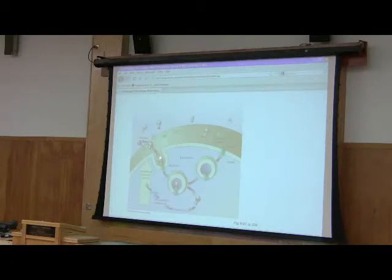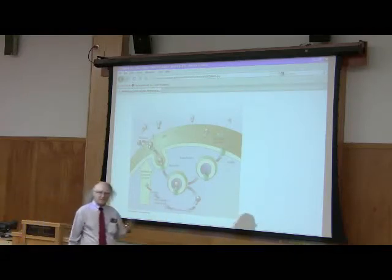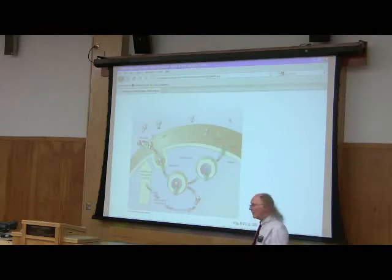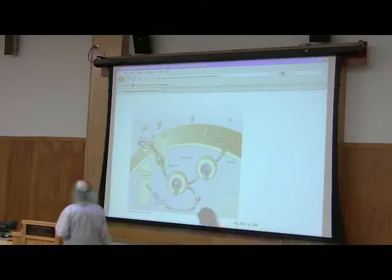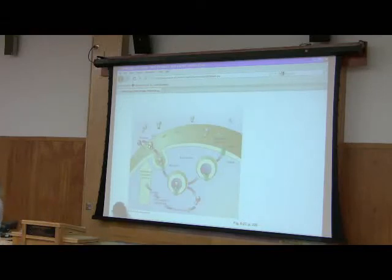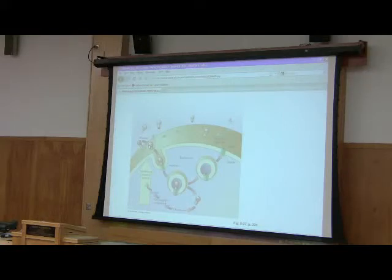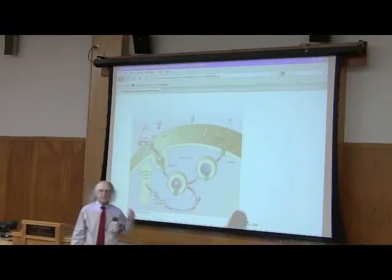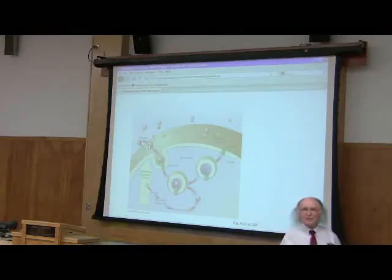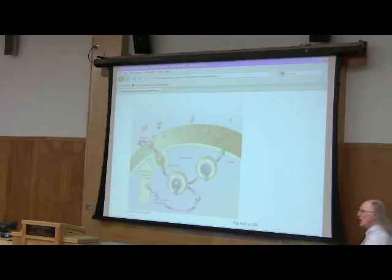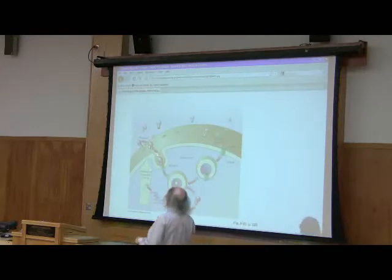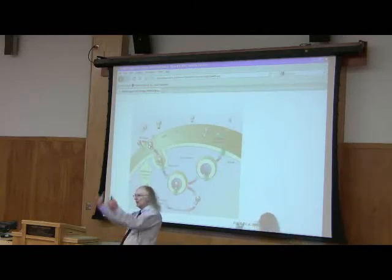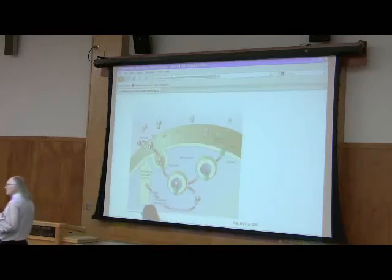Receptor-mediated endocytosis happens with the movement of fat and cholesterol in our body. Cells like to have the energy that comes from fat, and they like to have cholesterol so they can make efficient membranes. LDLs — what we think of as bad cholesterol — are actually made by the body to move things into cells. LDLs carry cholesterol, fats, fatty acids, and fat-soluble vitamins. When an LDL binds to a target cell that needs those things, it grabs hold of that LDL and brings the whole thing into the cell by receptor-mediated endocytosis.